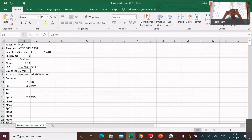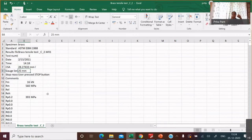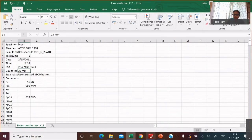Gauge length — this middle thinned-down section that I was talking about — the person who did this experiment has already measured that length and entered it here. They say it is 25 millimeters, exactly 25 millimeters.